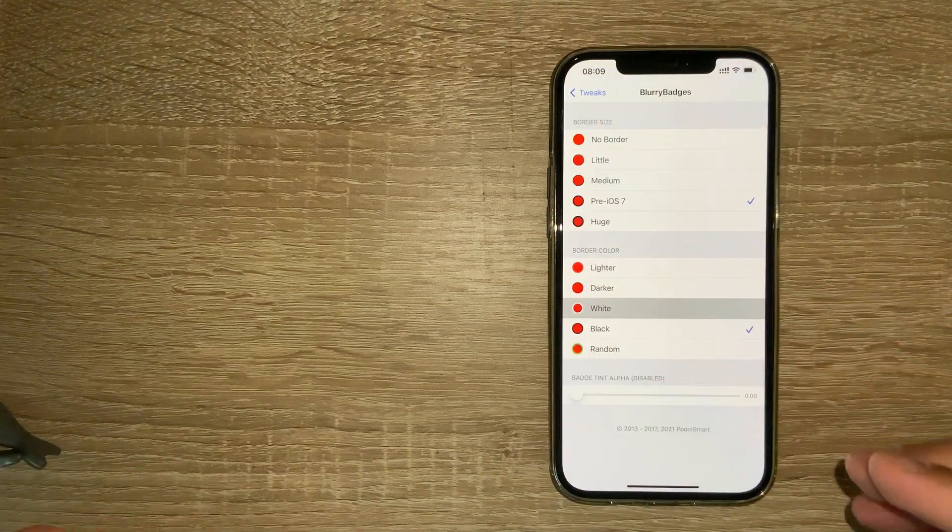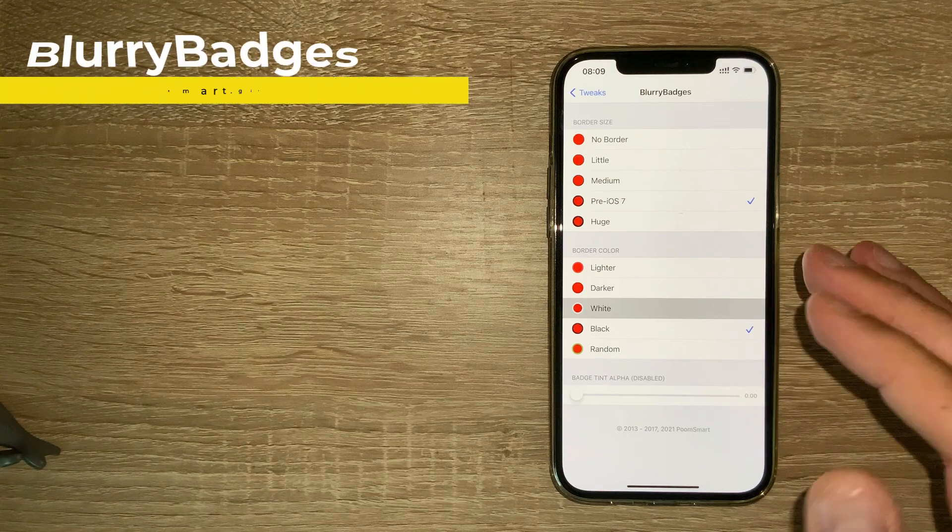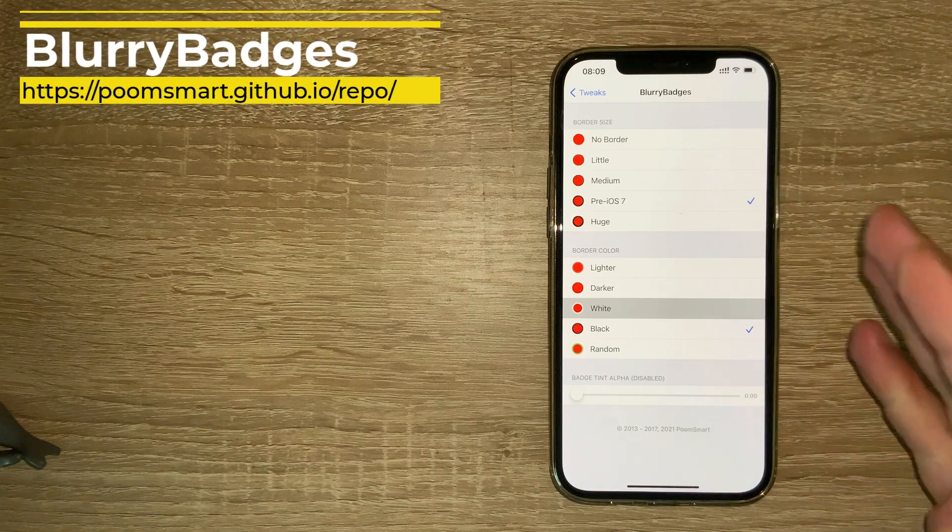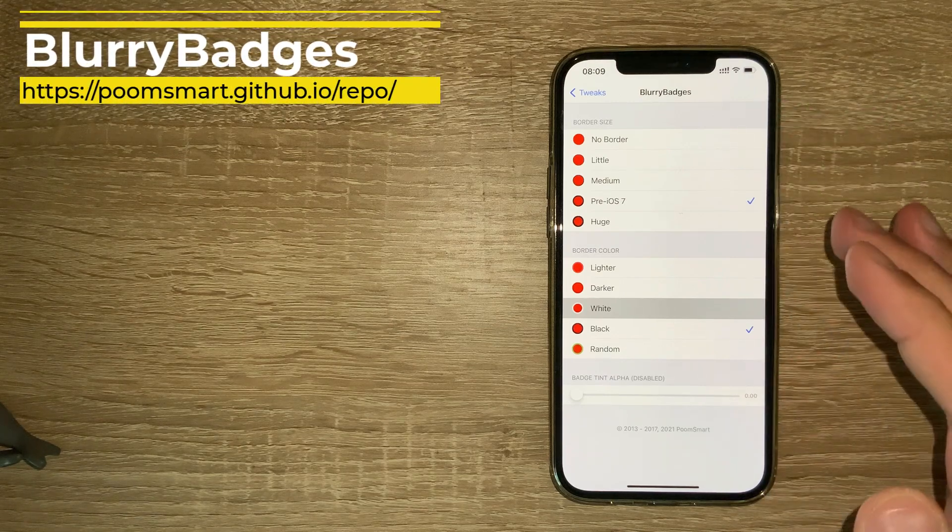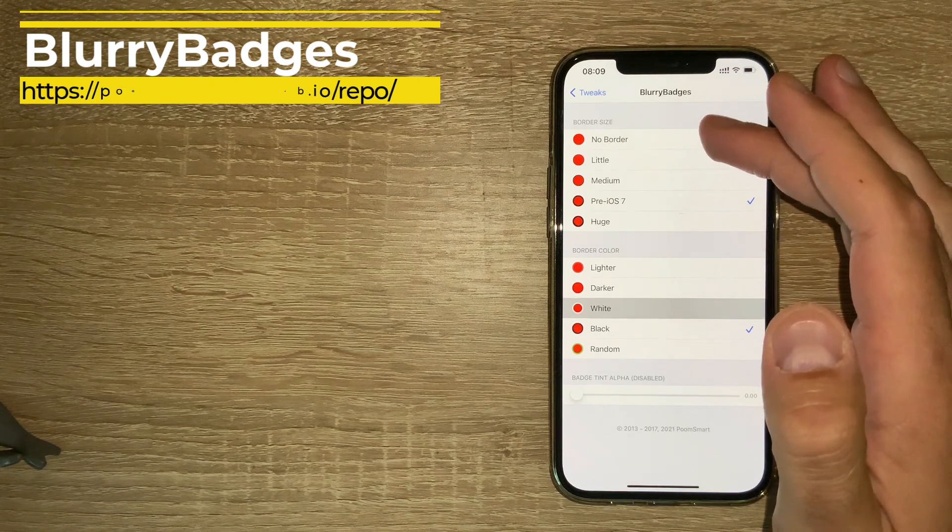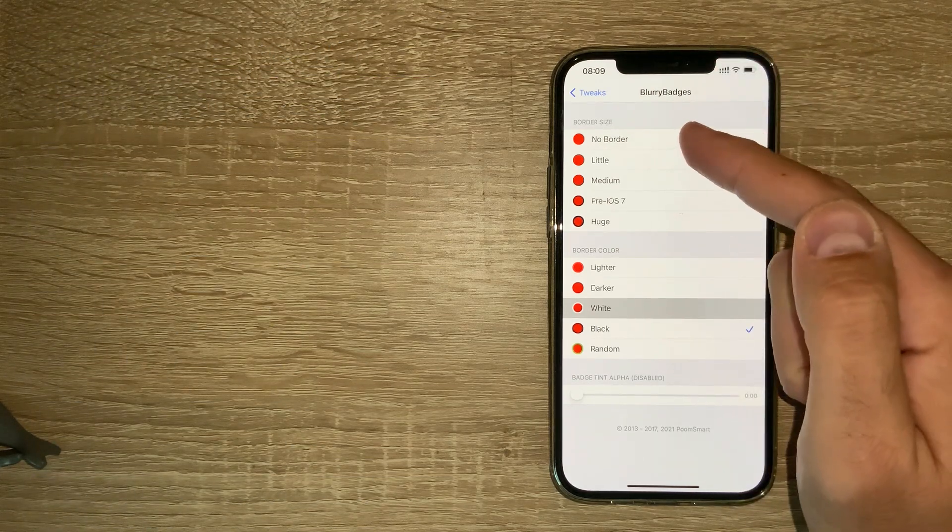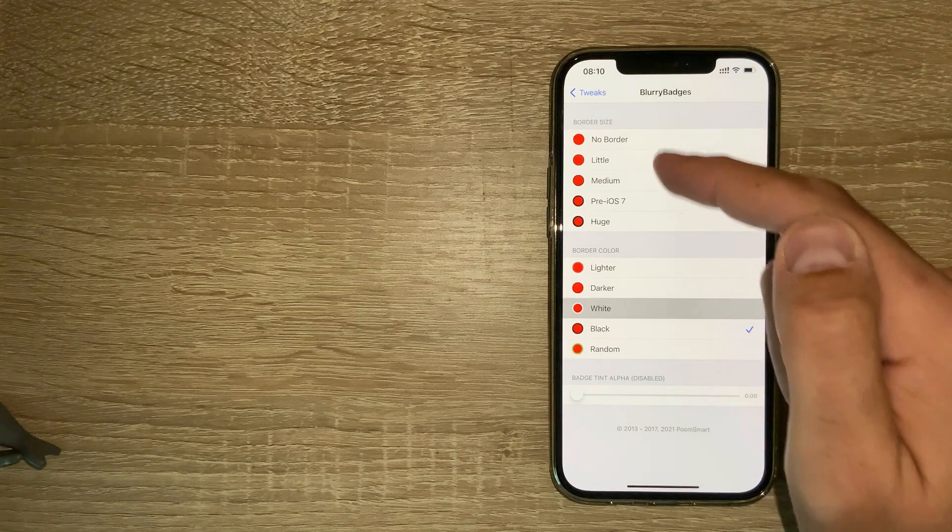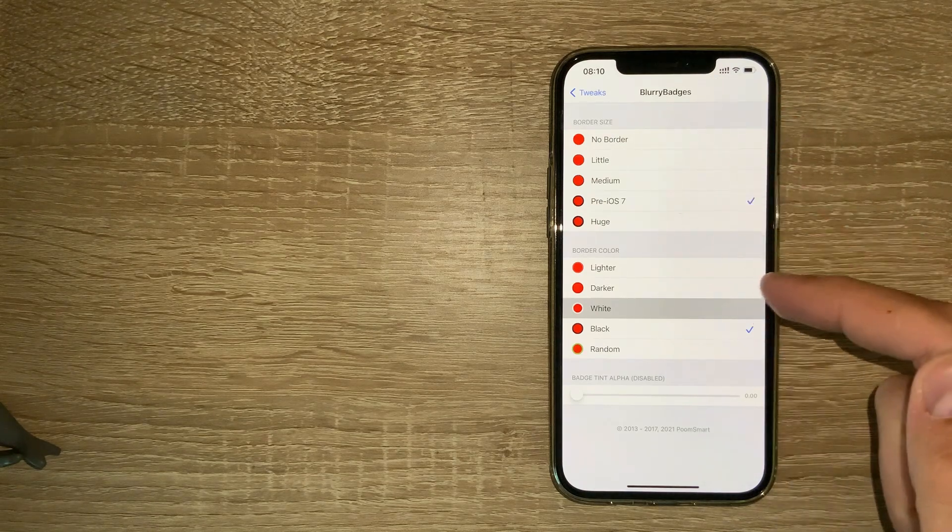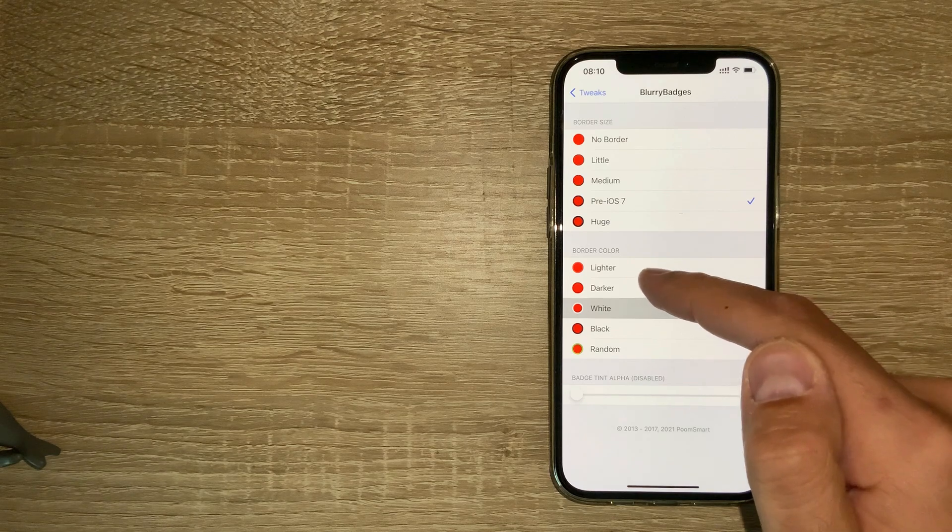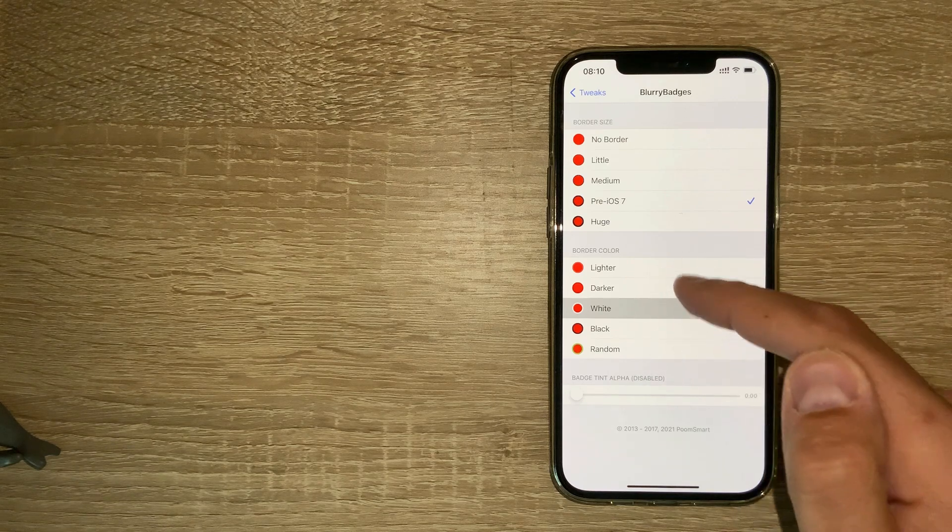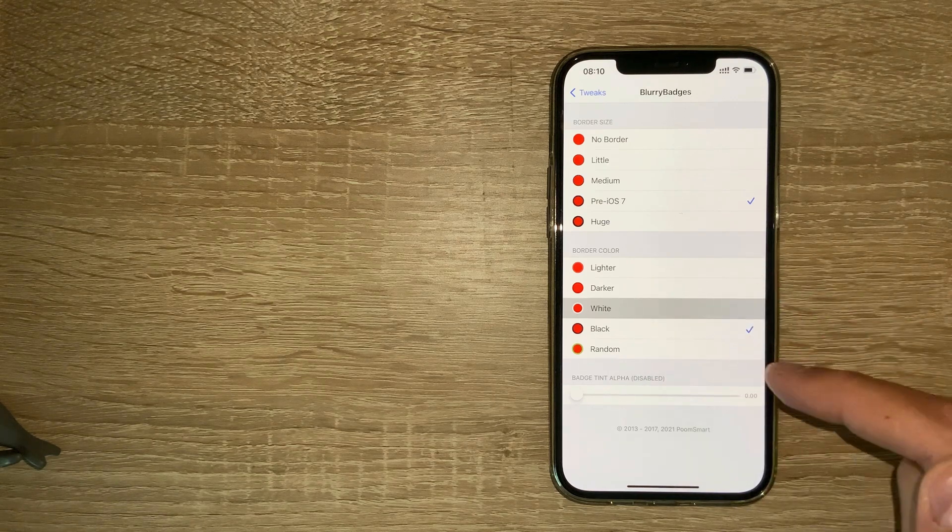The following tweak is also a free one called Blurry Badges. It's very straightforward and easy, where you can actually adjust the border size of your notification badges, from without border to a huge circle around it.